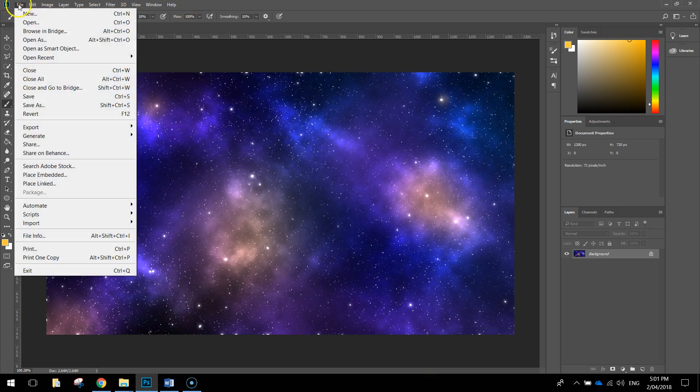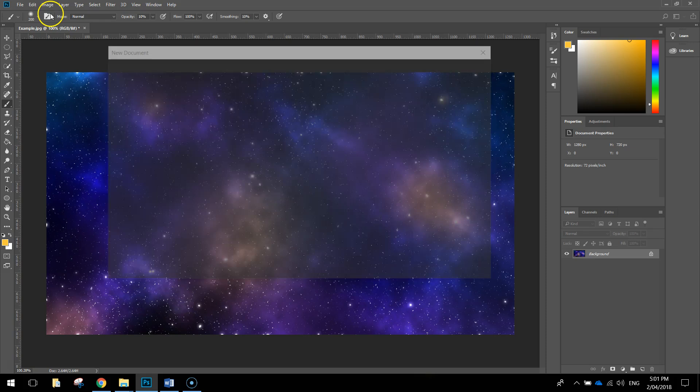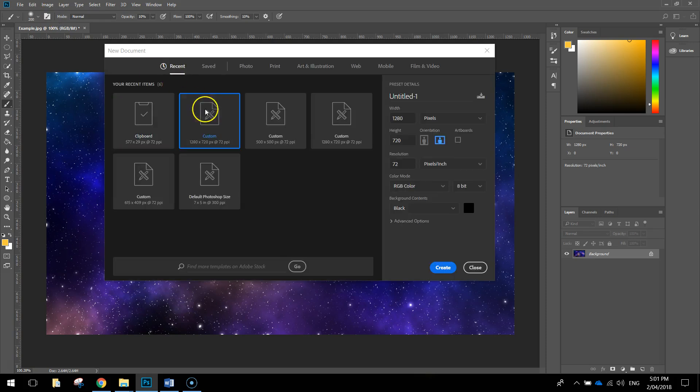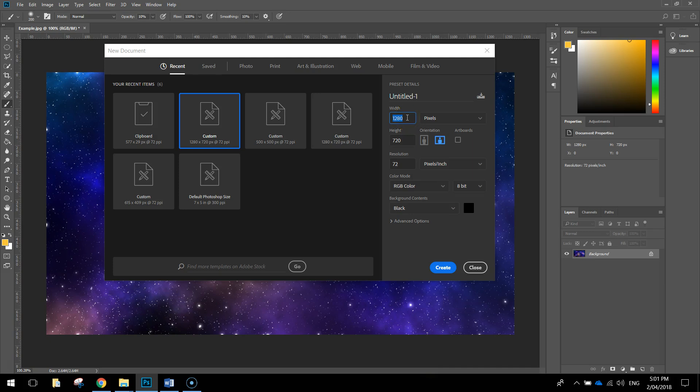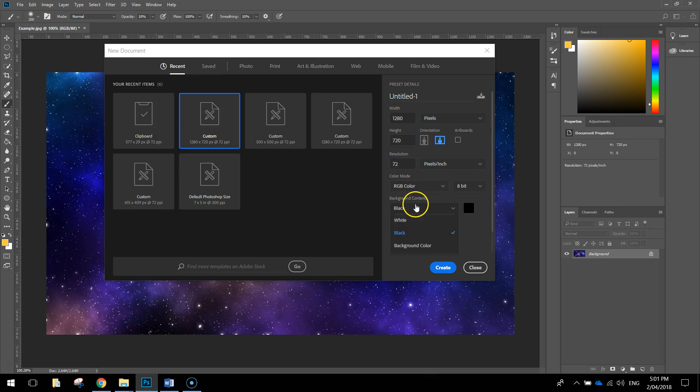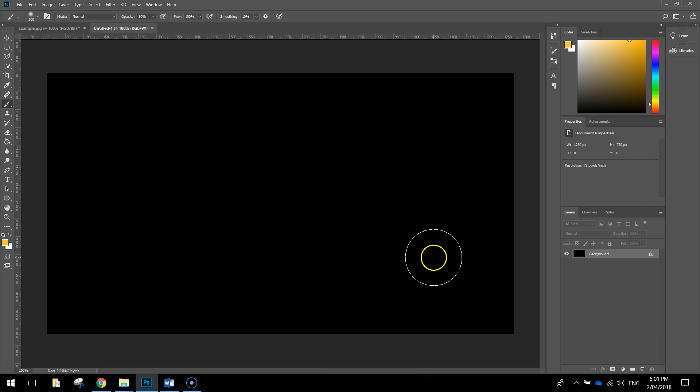Head up to the File menu, make yourself a new document, and we're going to use a custom size today. The size of my document is going to be 1280 pixels width by 720 pixels height. Resolution needs to be 72 pixels per inch, and the color mode is going to be RGB color. You want to fill the background contents with the color black as well, so we start with an empty black canvas.